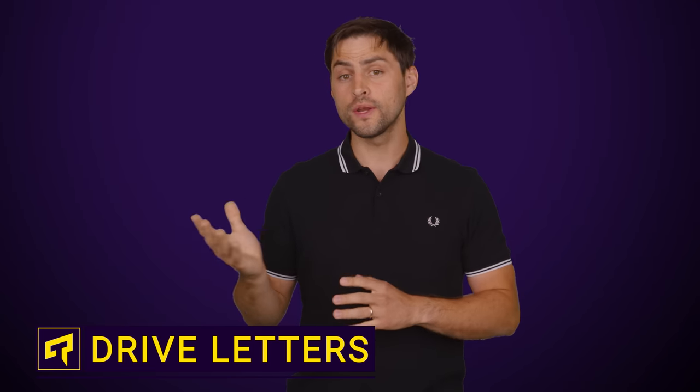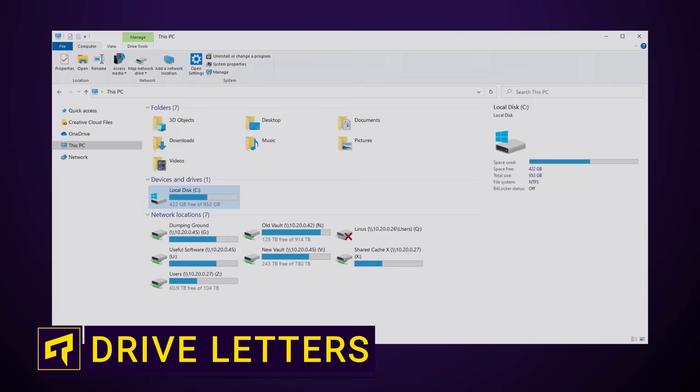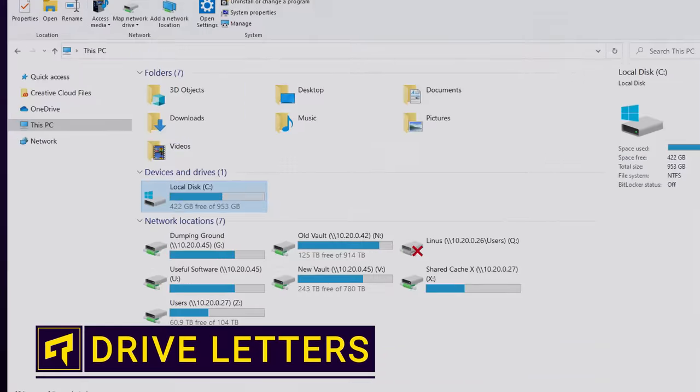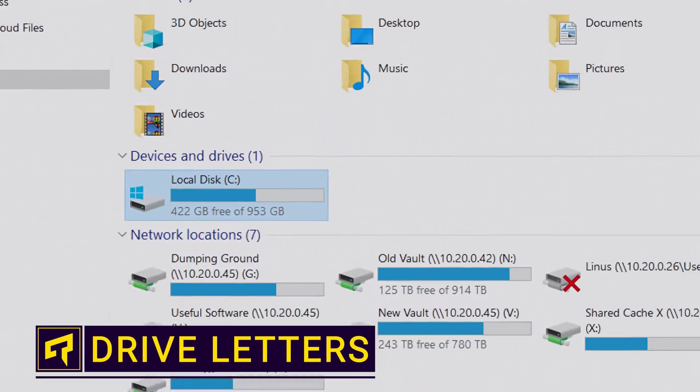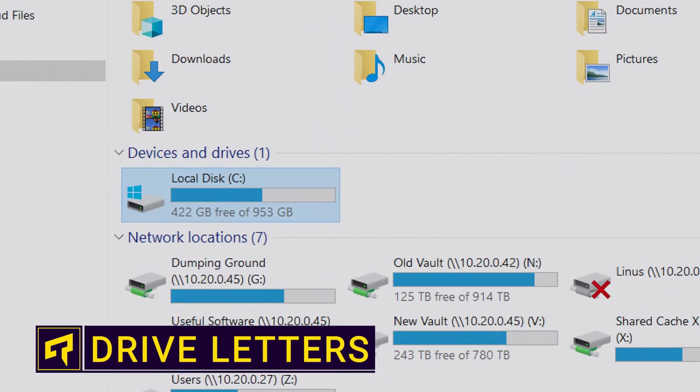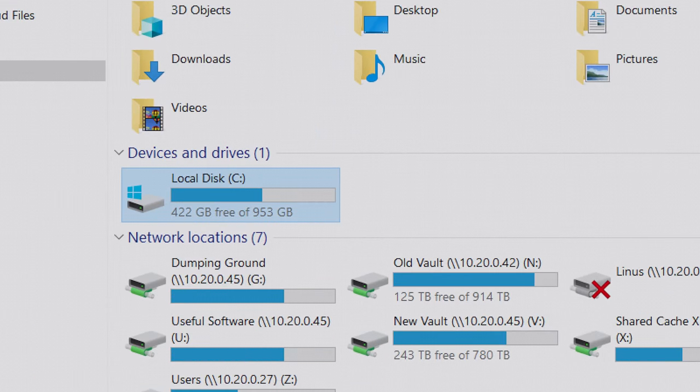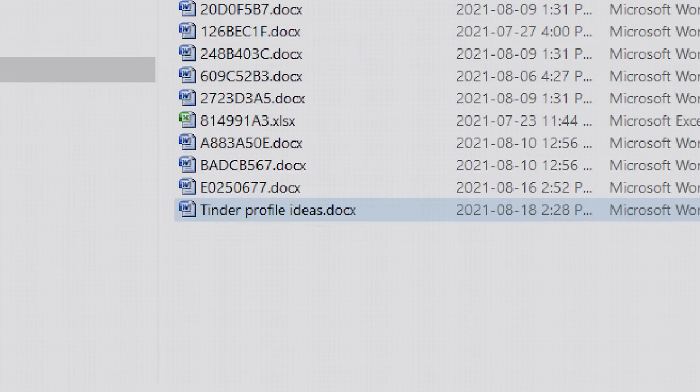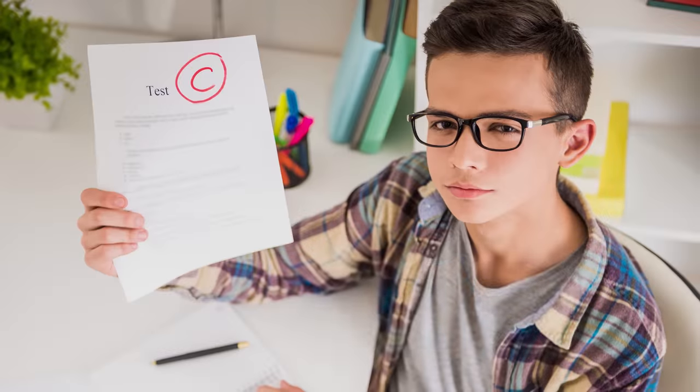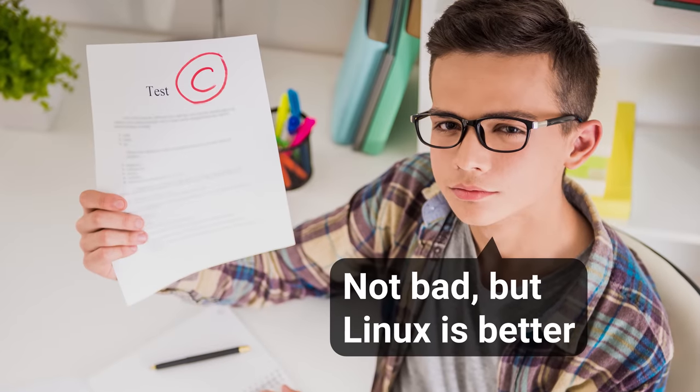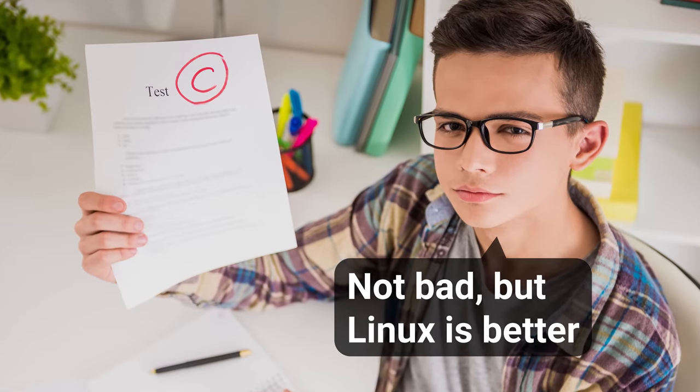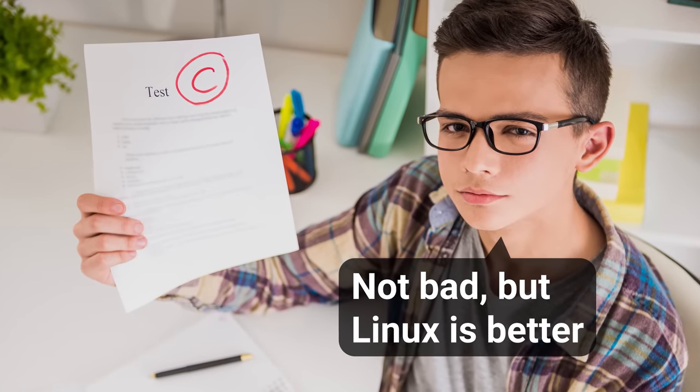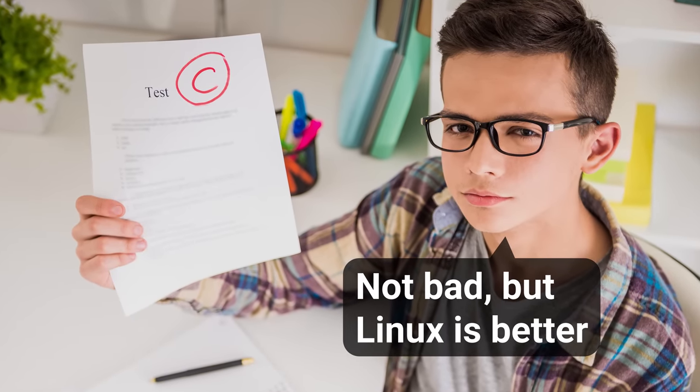You're probably reminded of how Windows usually lives on your C drive every time you open up File Explorer to search for that super important Word doc you misplaced. But why does the most important drive on your computer get assigned to the third letter of the alphabet? Is Microsoft tacitly admitting that Windows is an average operating system?